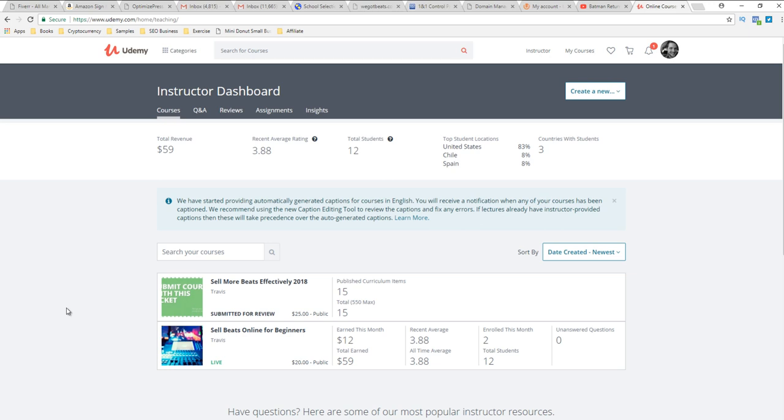So I just dropped this course because it's the intermediate. I'm talking about the same things I'm talking about in the sell more beats effectively 2017 video, but I'm covering more ground. I'm giving you resources, a broadcast email template, and a lot of other things. So you probably want to check that out.